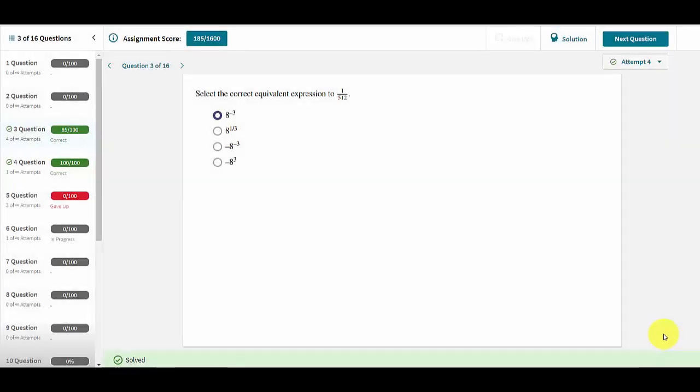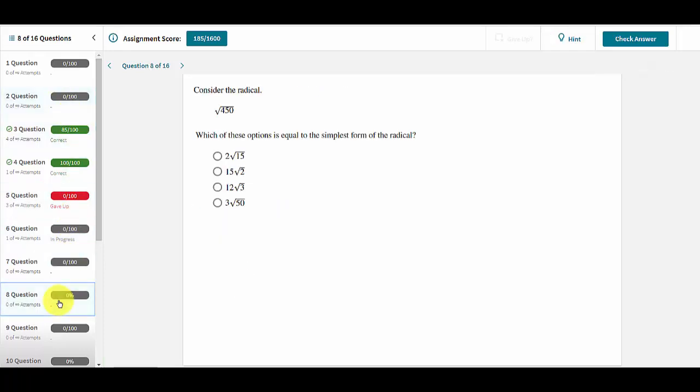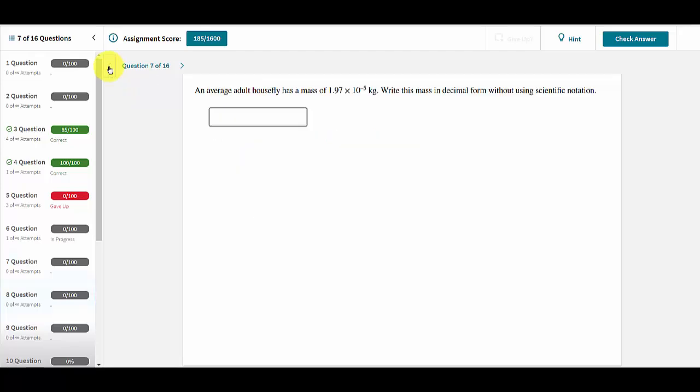Users may go back to previous questions or jump forward to any other question by clicking on that question in the questions list. The left and right arrows at the top of the assignment may also be used to navigate through the questions.